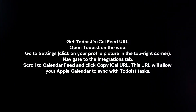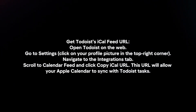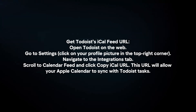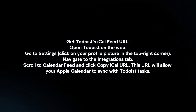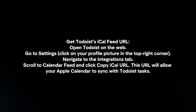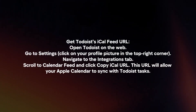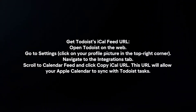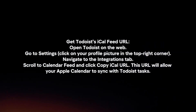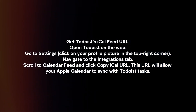Get Todoist's iCal Feed URL. Open Todoist on the web and go to Settings. Navigate to the Integrations tab, scroll to Calendar Feed, and click Copy iCal URL. This URL will allow your Apple Calendar to sync with Todoist tasks.